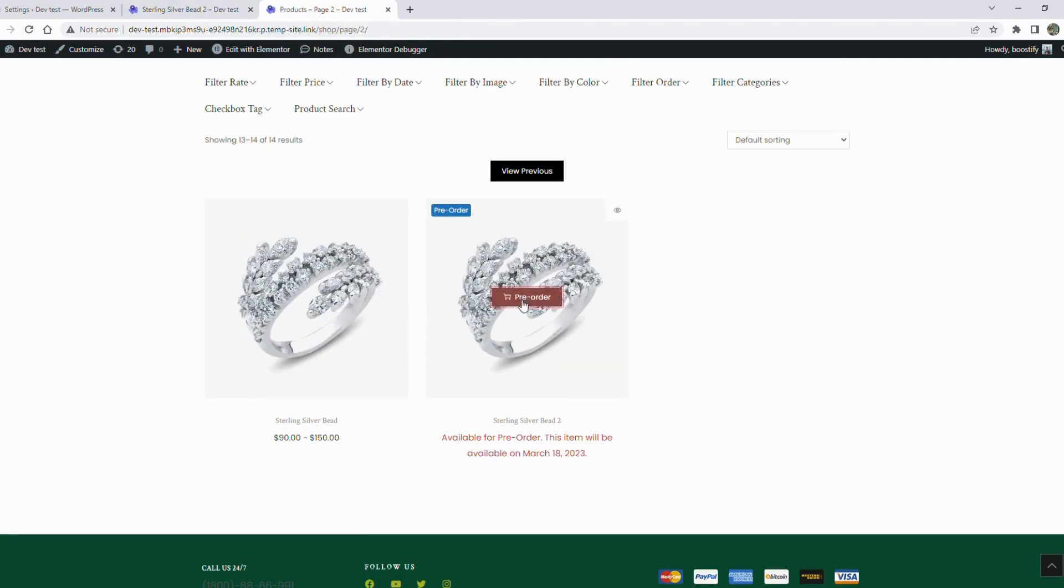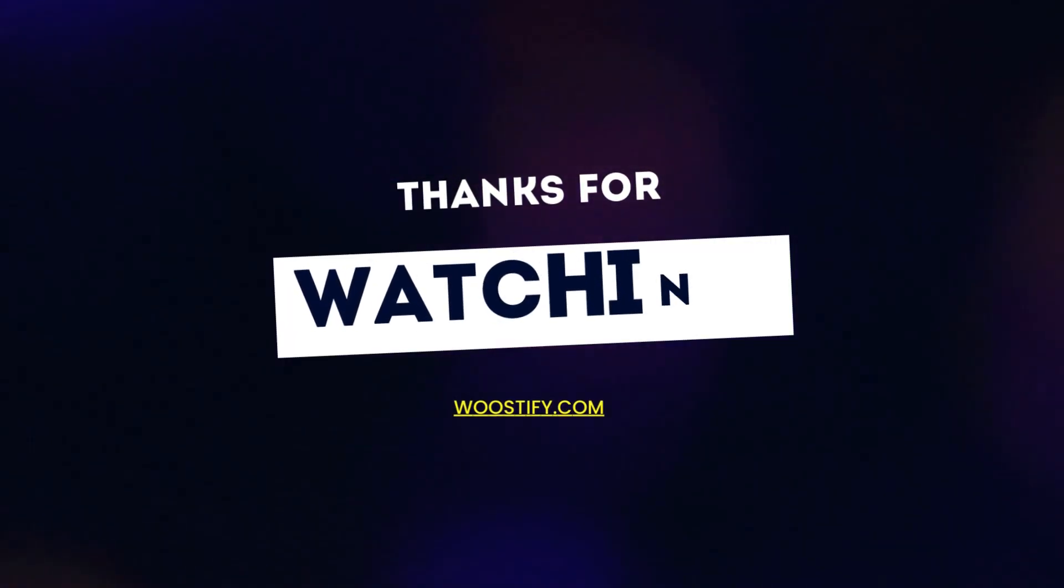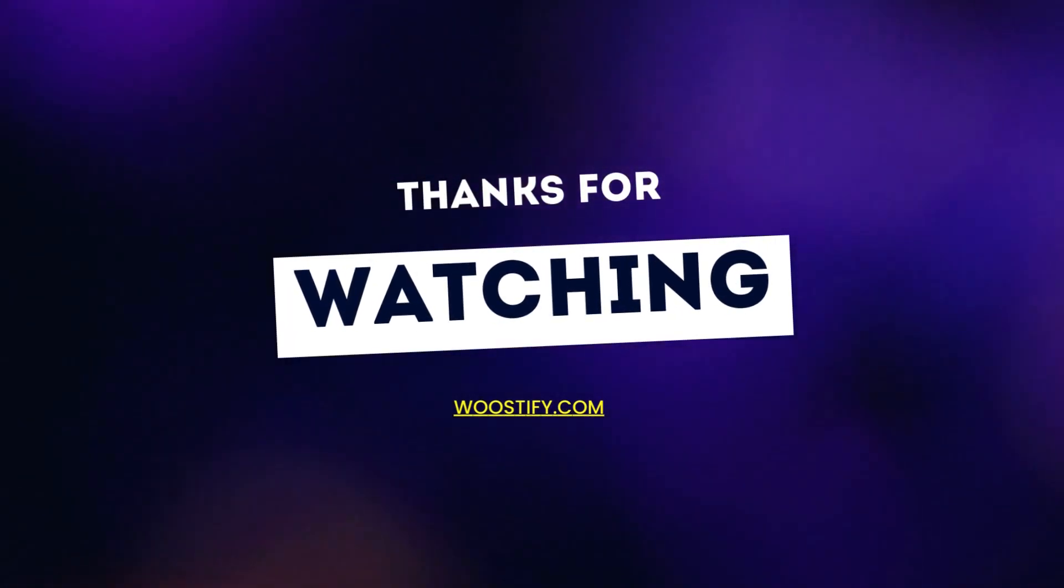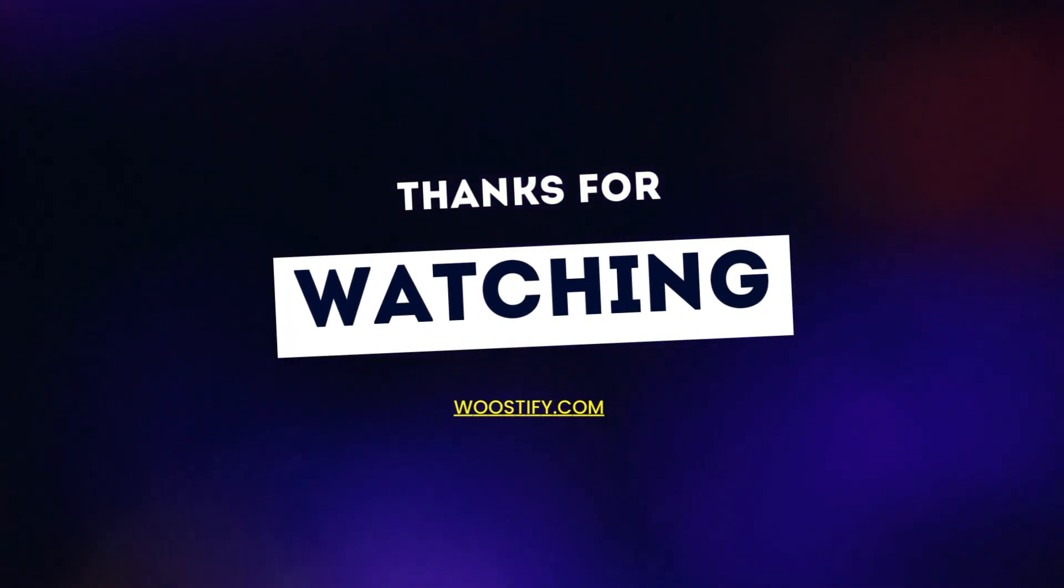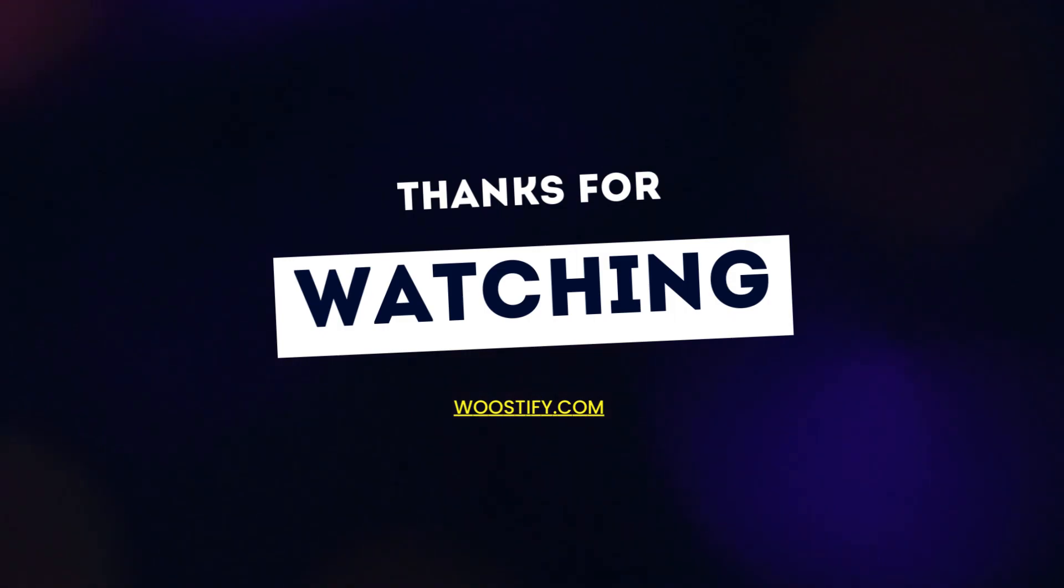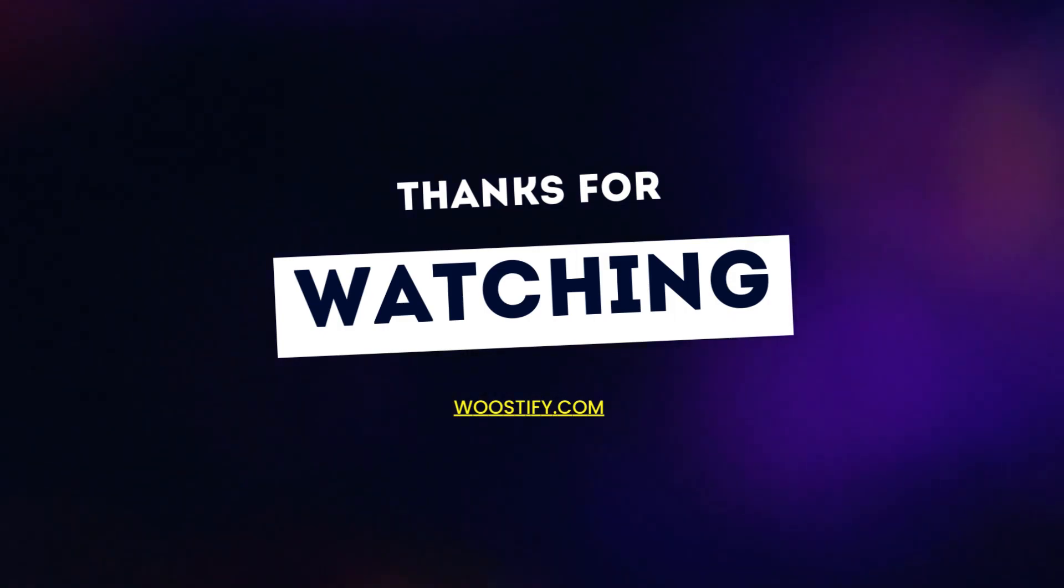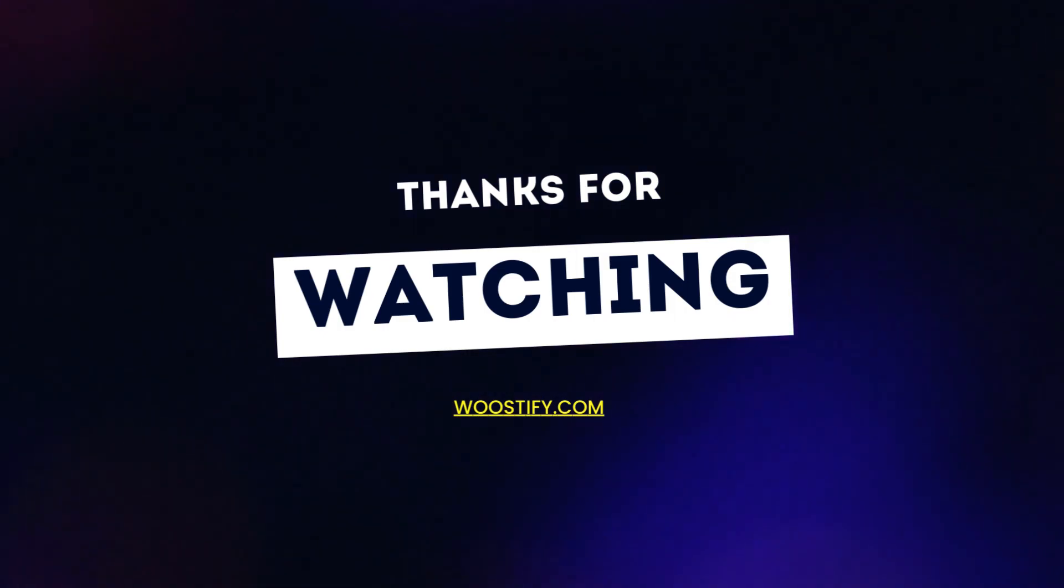And this is how the pre-order is displayed on the shop page. That's all about how to set up the pre-order feature for your store. Thank you for watching our video. Please visit Woostify.com to get more details.